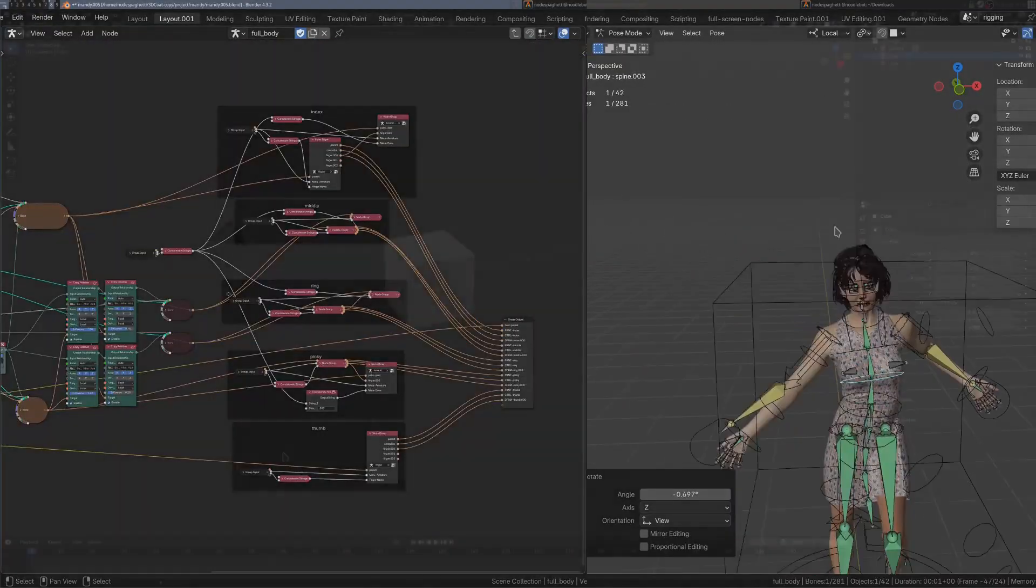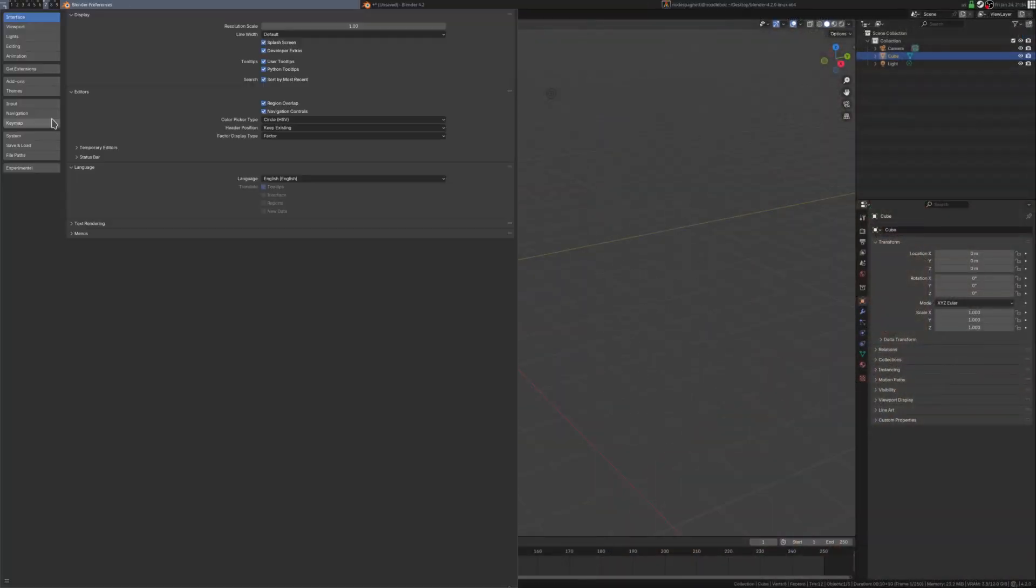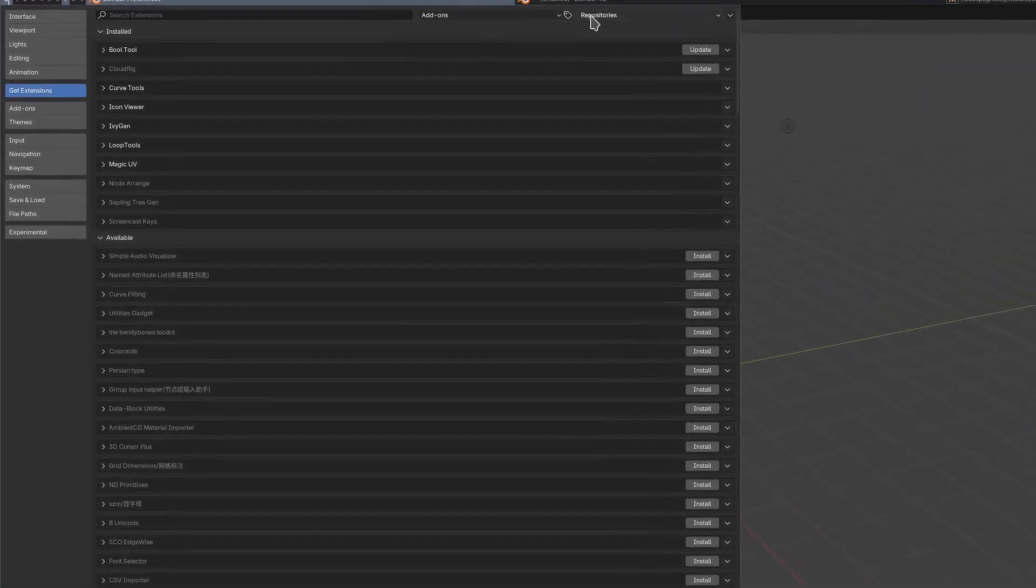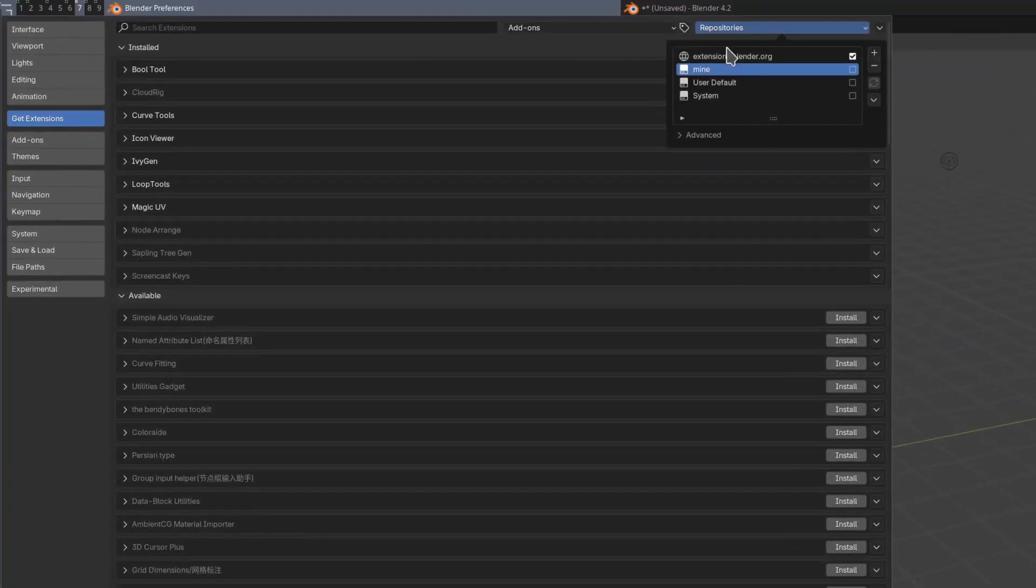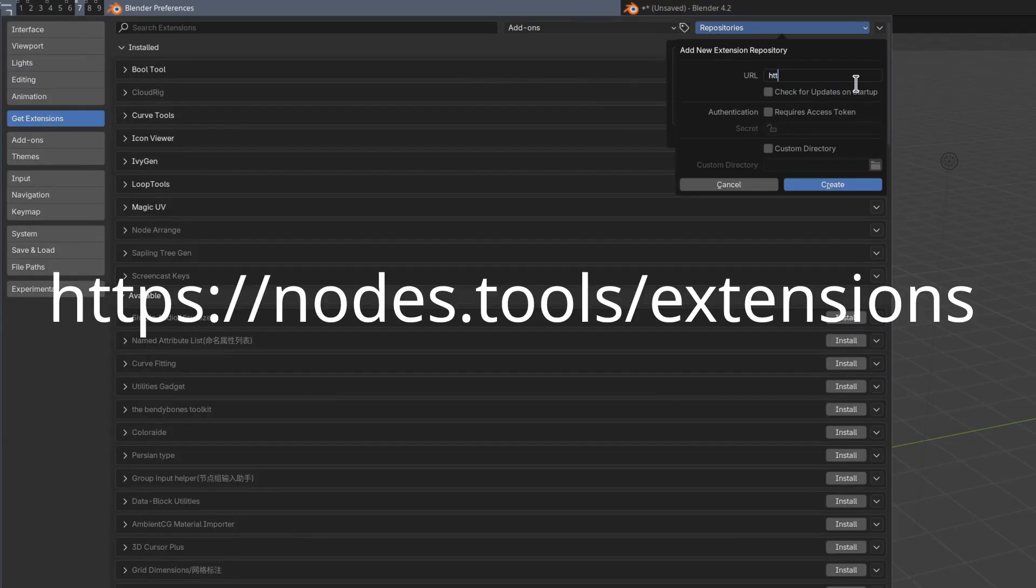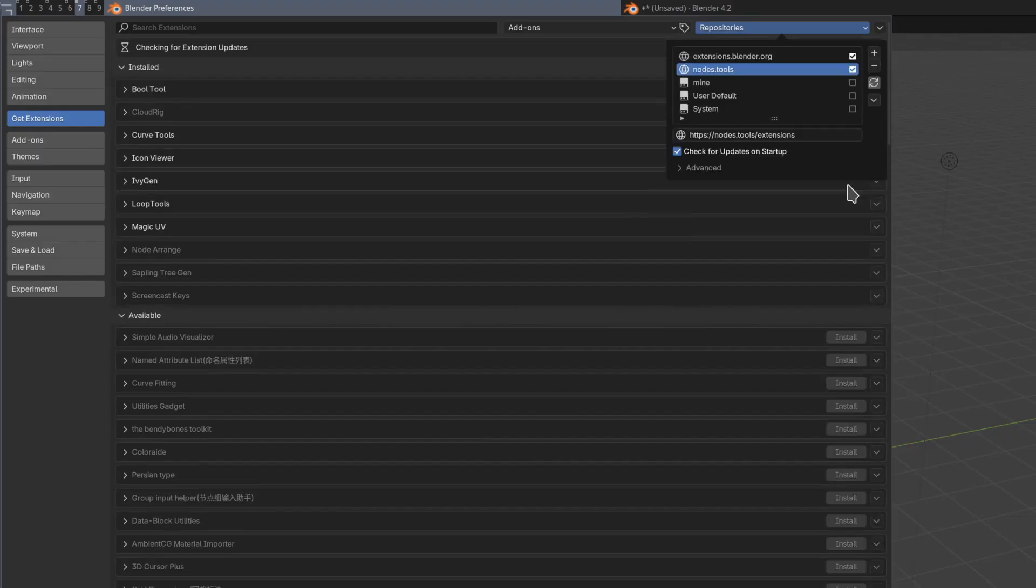So first things first, if you'd like to install the add-on, go to Preferences, Get Extensions, and up in the top right, there's a Repositories tab. Go ahead and add a new remote repository. Type in HTTPS colon forward slash forward slash nodes dot tools slash extensions. And go ahead and check for updates if you want to.